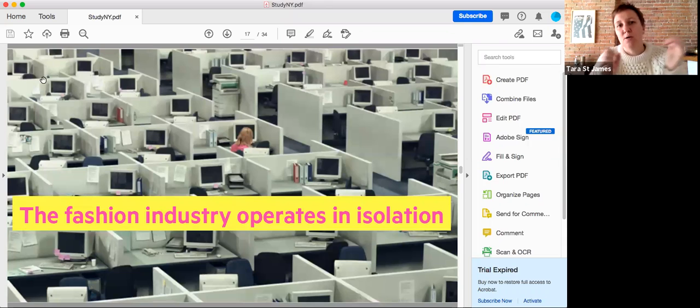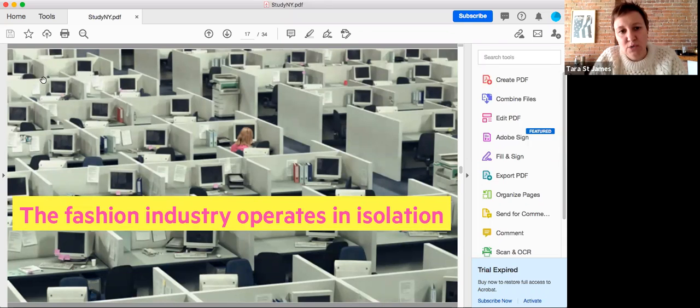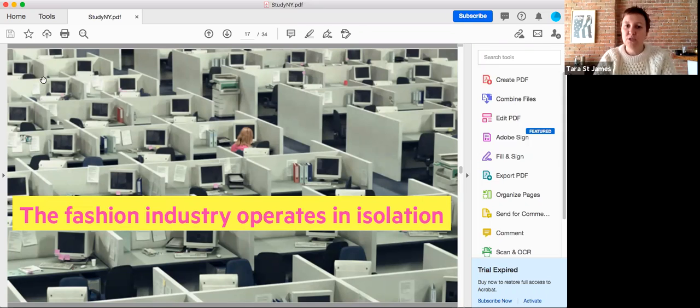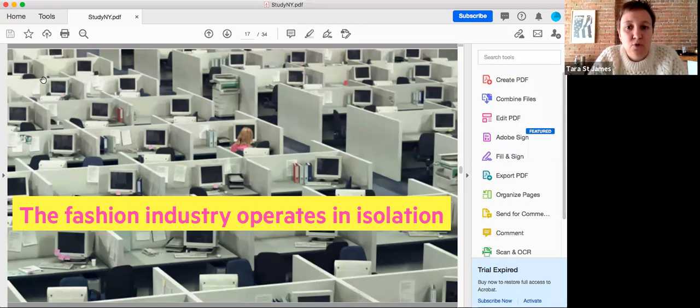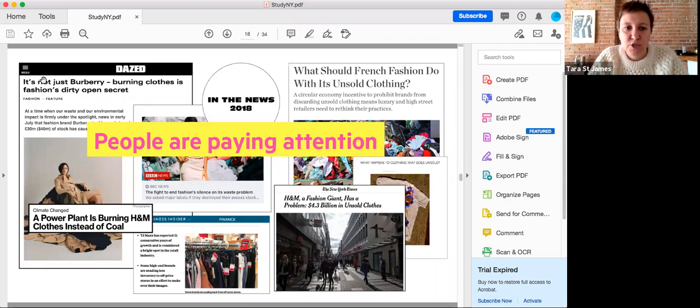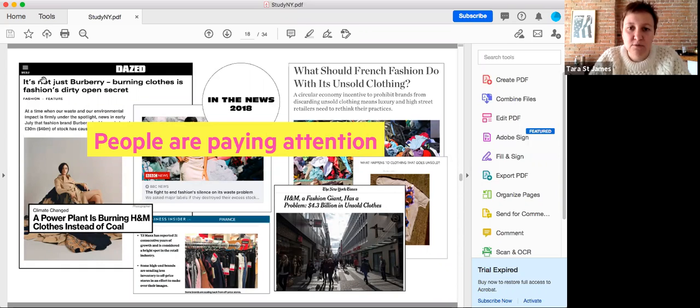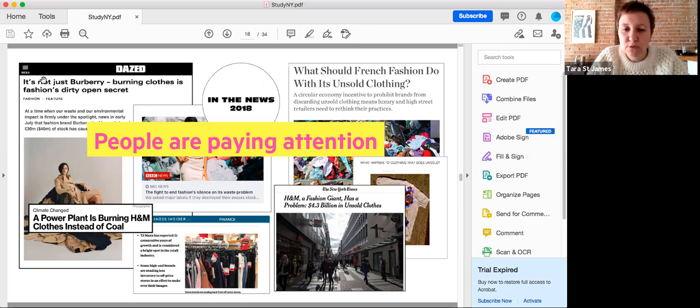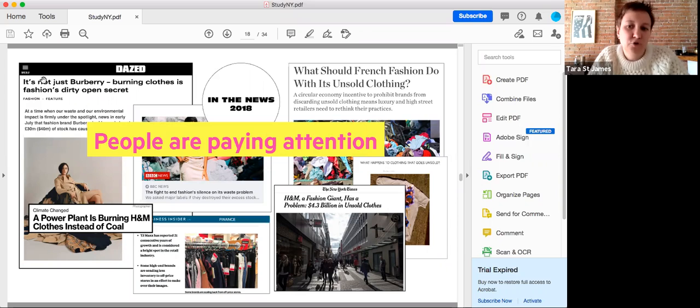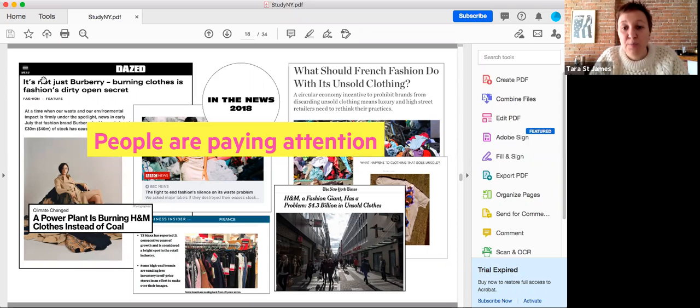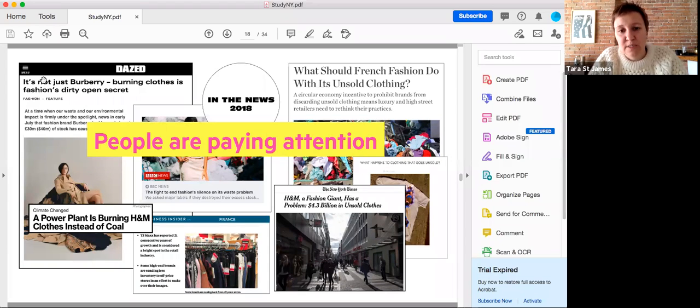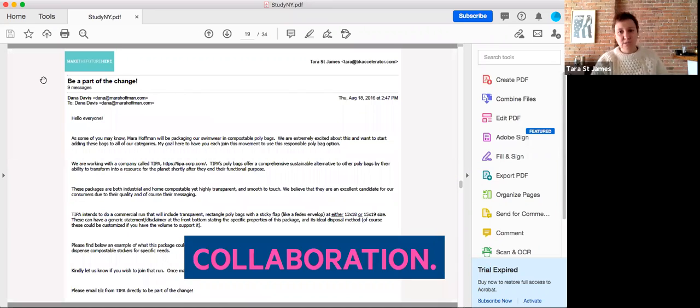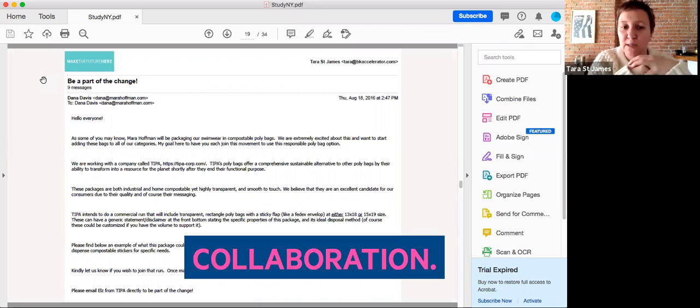One of the biggest problems that I saw while I was working in industry is that the fashion industry operates in isolation, and you can't solve problems when you're in a silo. It is really important to make change through collaboration. The other thing that started becoming more prevalent is that consumers and journalists are paying attention. That is why I launched Resourced to facilitate collaboration between key players in the industry.